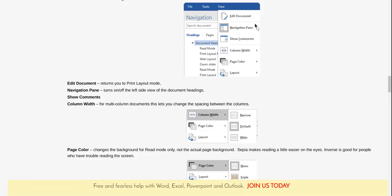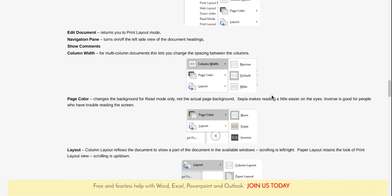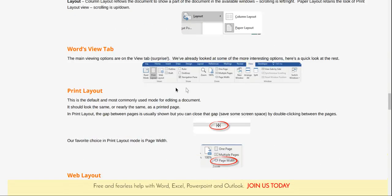I want to see how this does. Are we kicking here with the edited document, navigation, and then the column width? Let's scroll down a little bit.